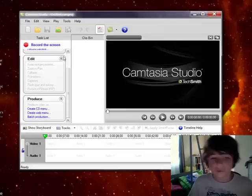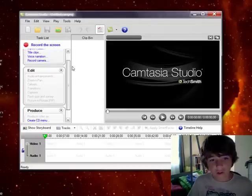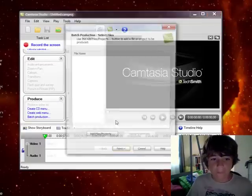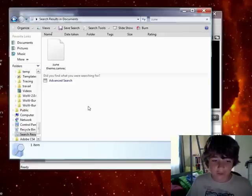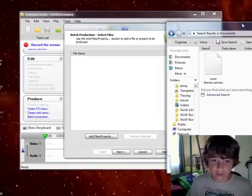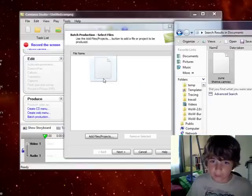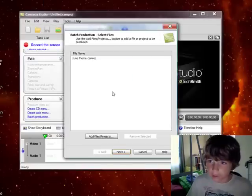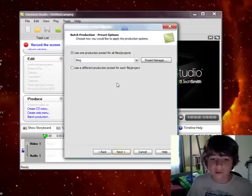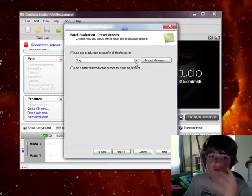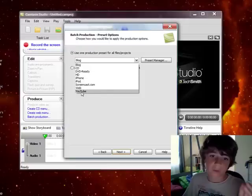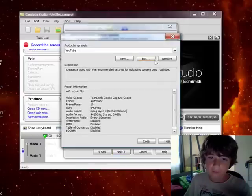Hey guys, now look, you have your menu on the side of Camtasia Studio. Go to batch production. Here you have to add a file, so take your file that you want to convert. Okay guys, so now go next. Okay, here you have to choose, use one production preset of the files project. So you choose YouTube if you want to put on YouTube, and then click on preset management.